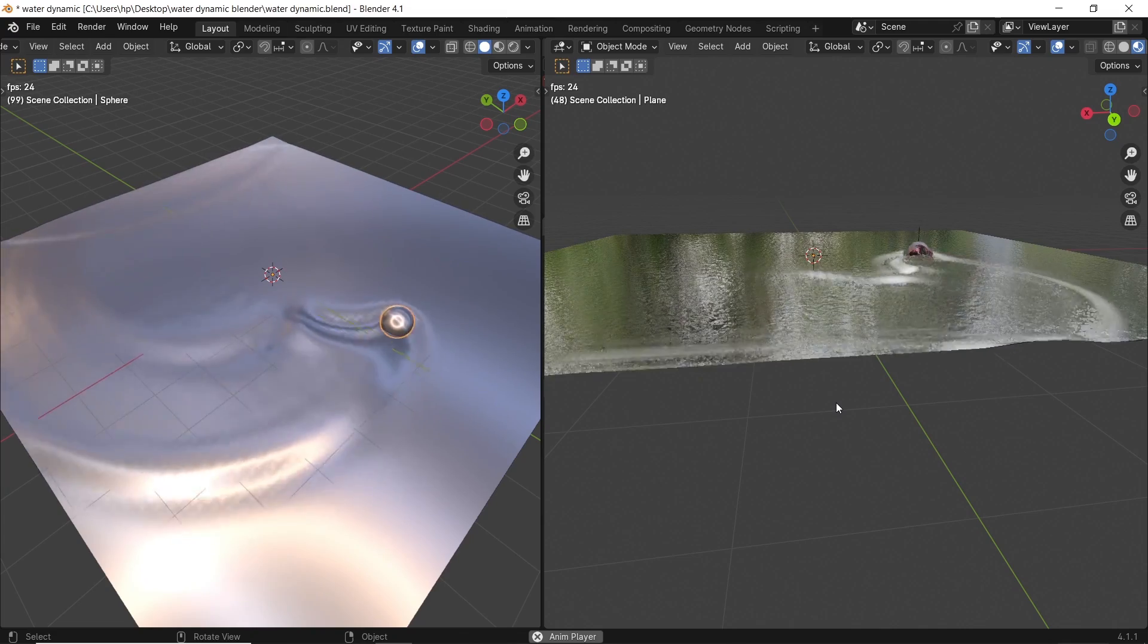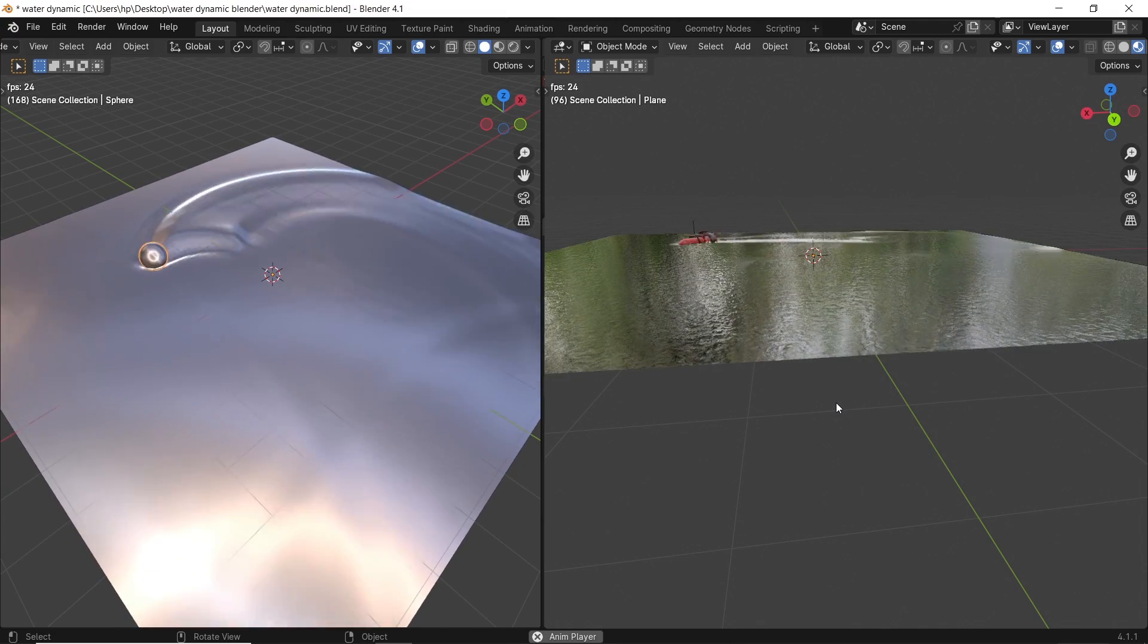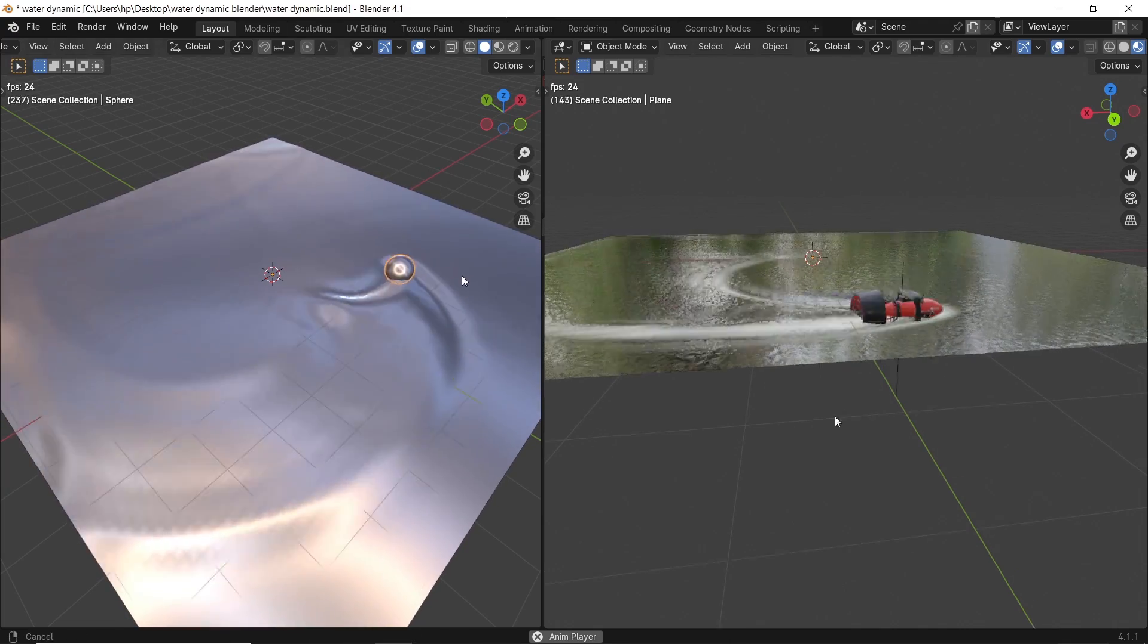How to make a real-time dynamic water simulation in Blender. This should be fun.